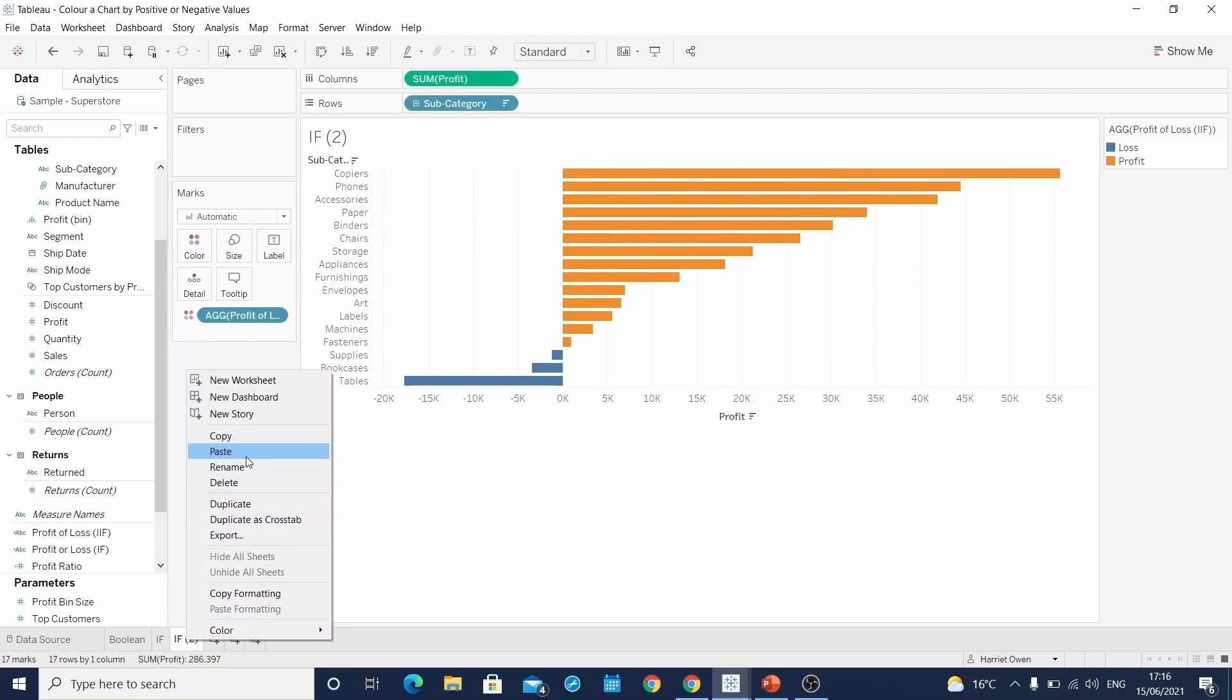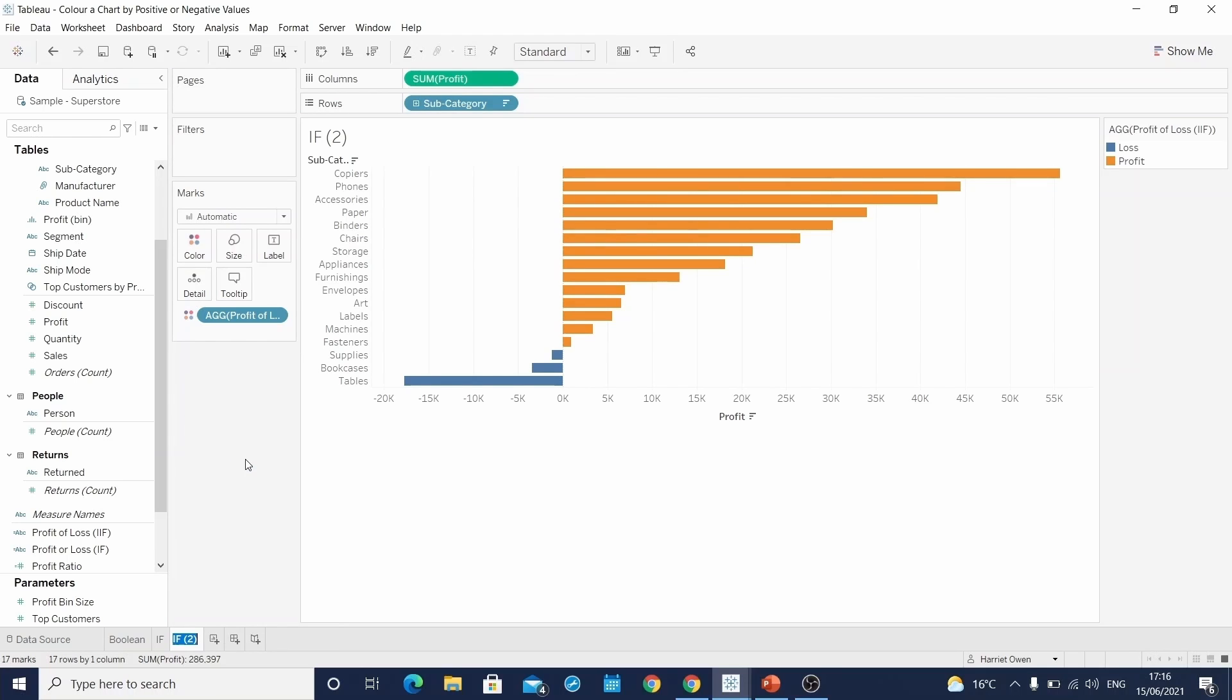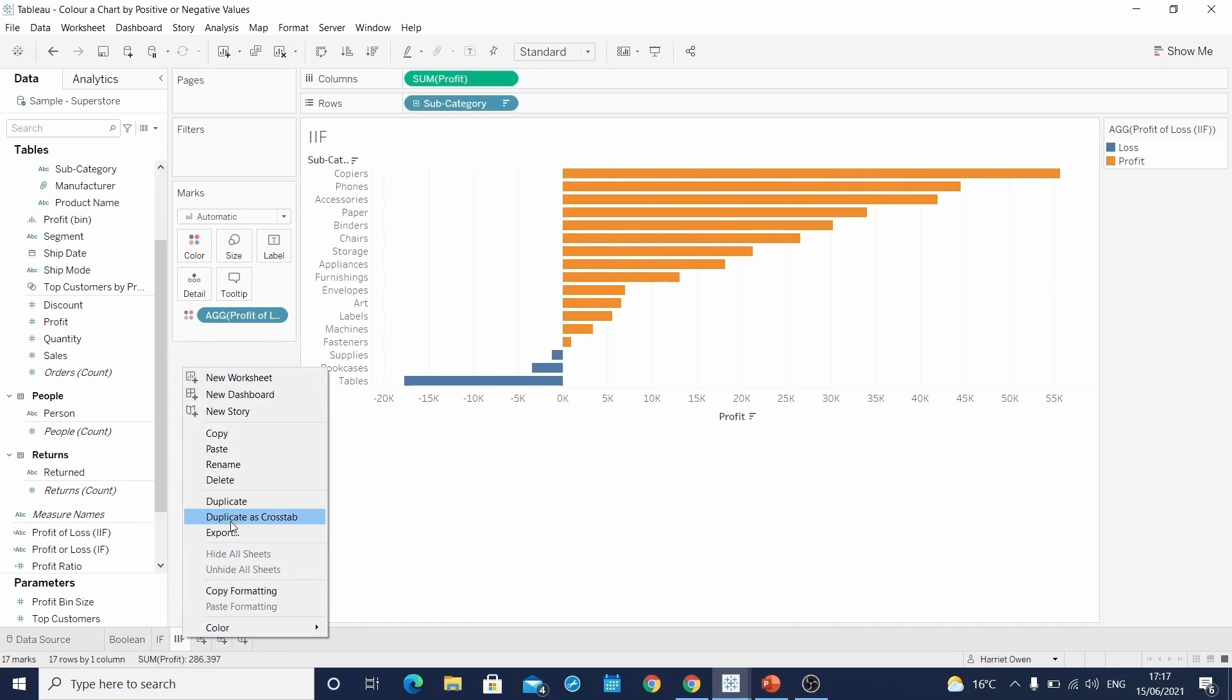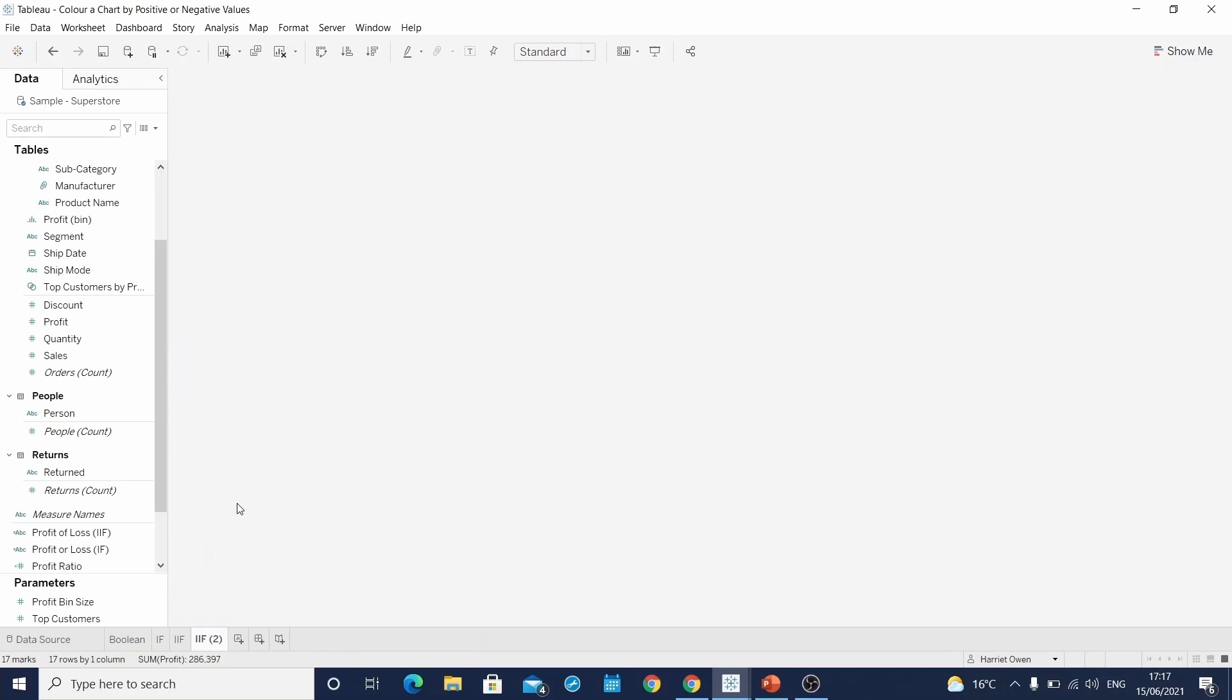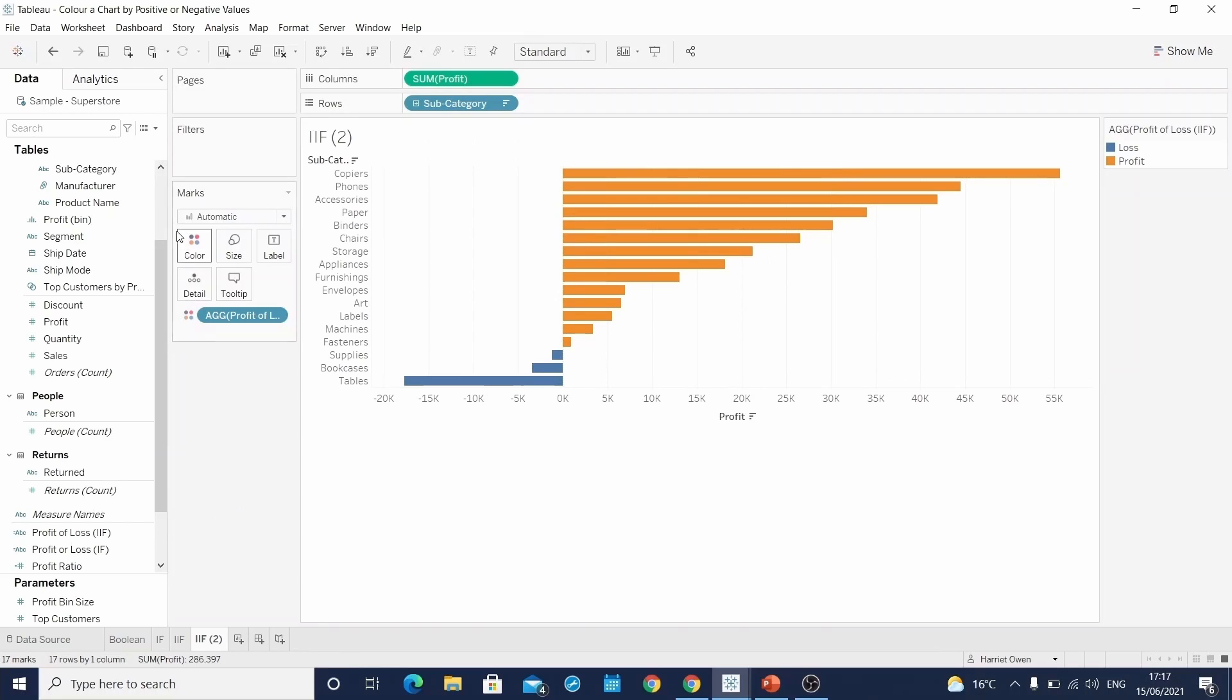We'll rename this sheet IIF. Finally, we'll duplicate this one more time and create one more calculation.